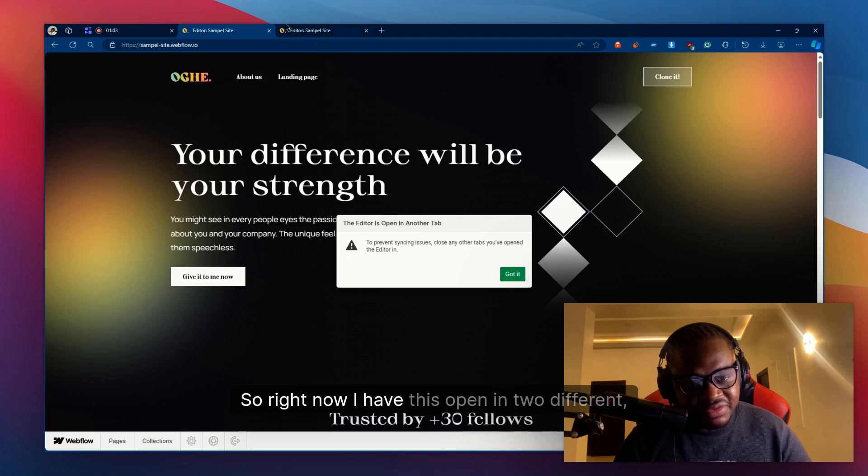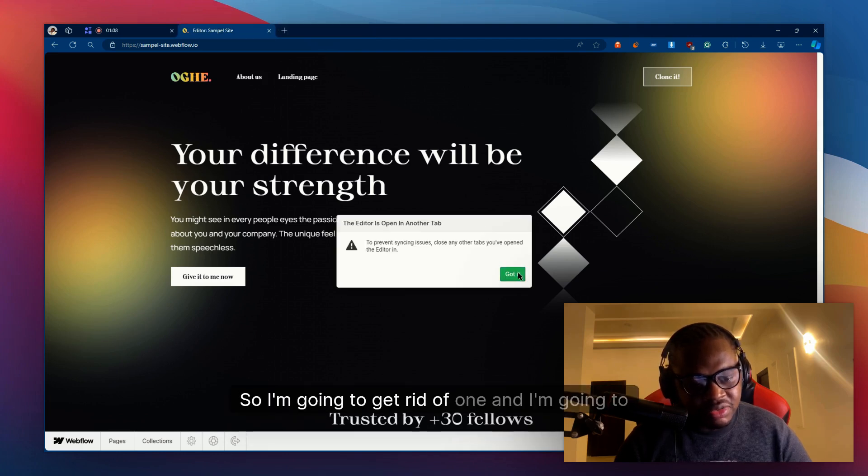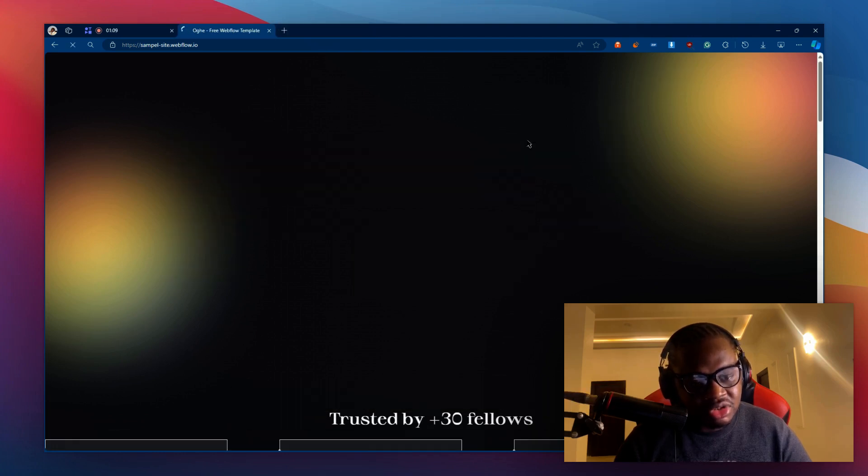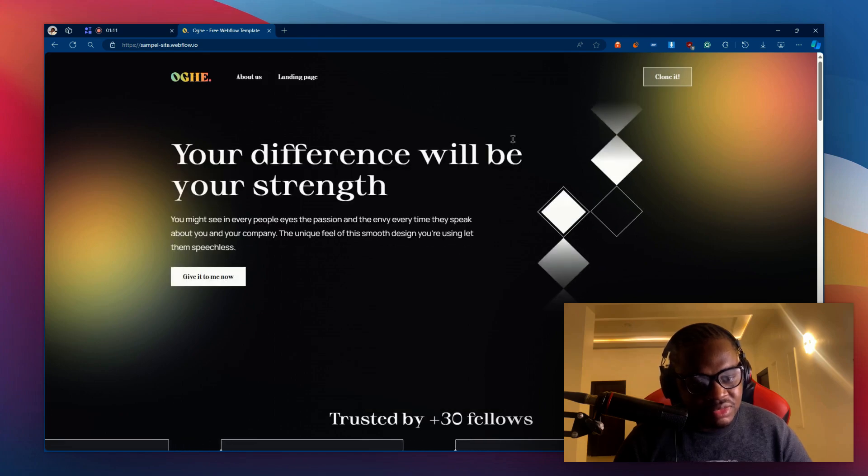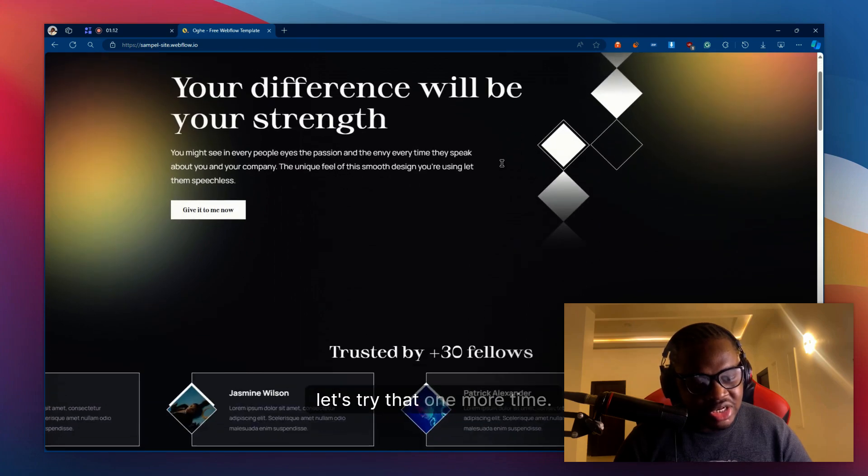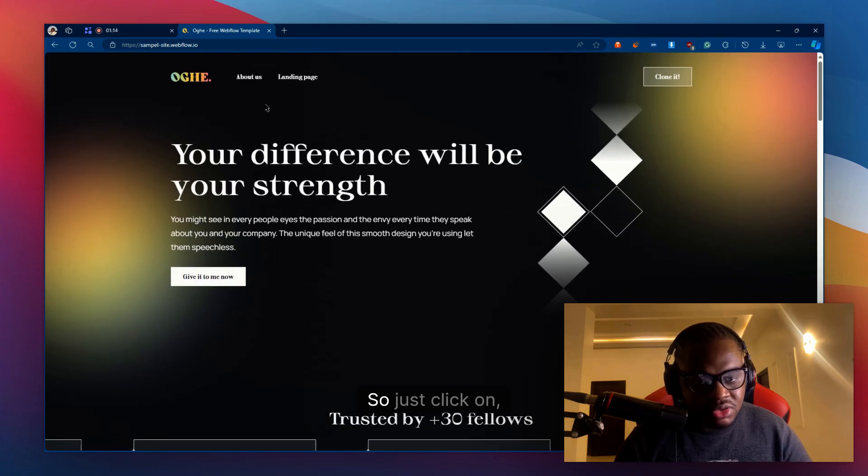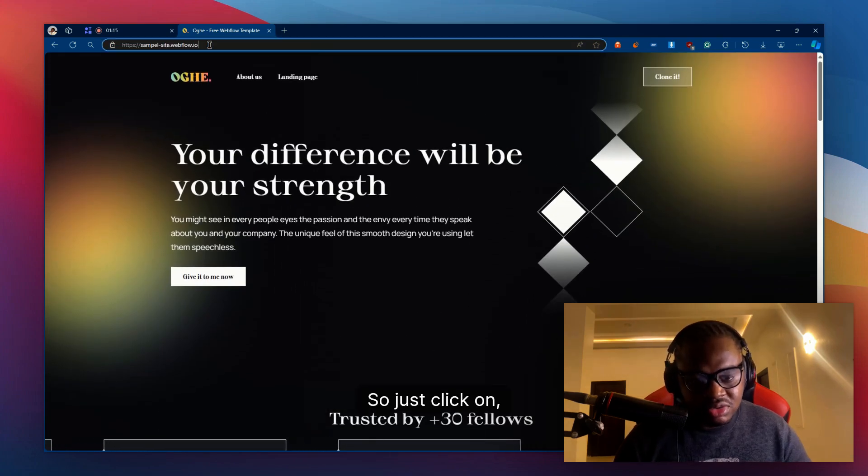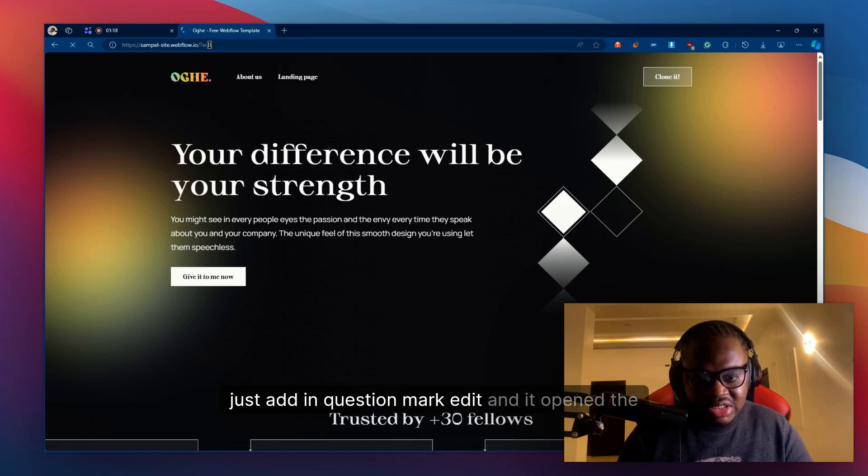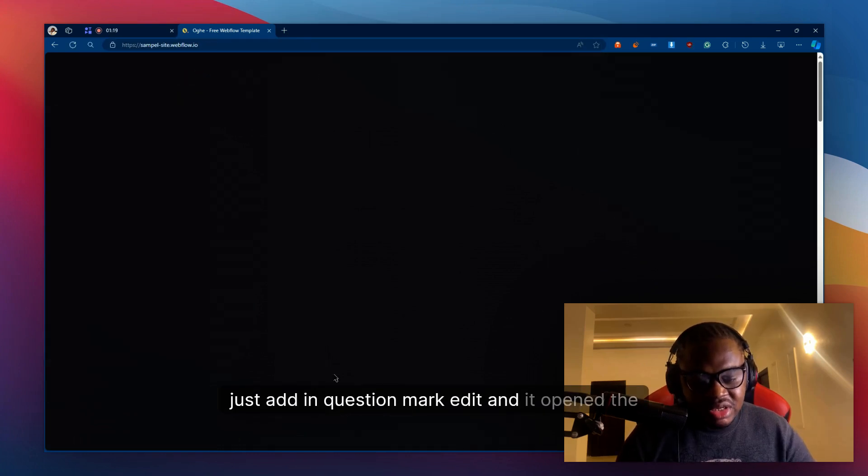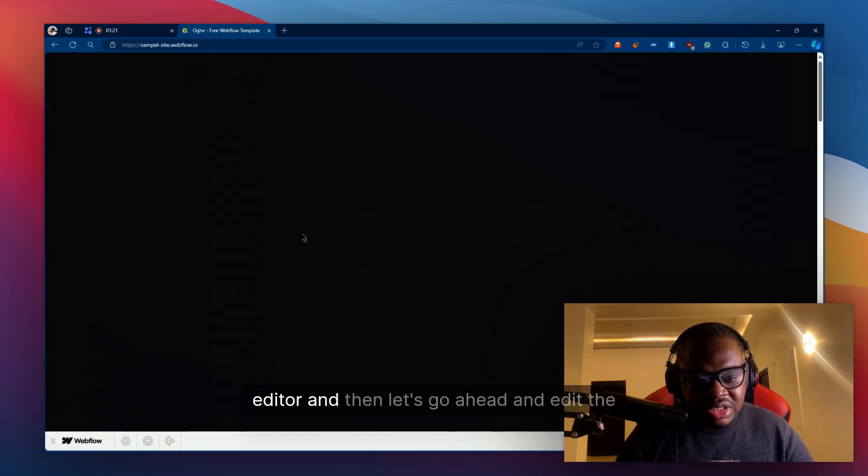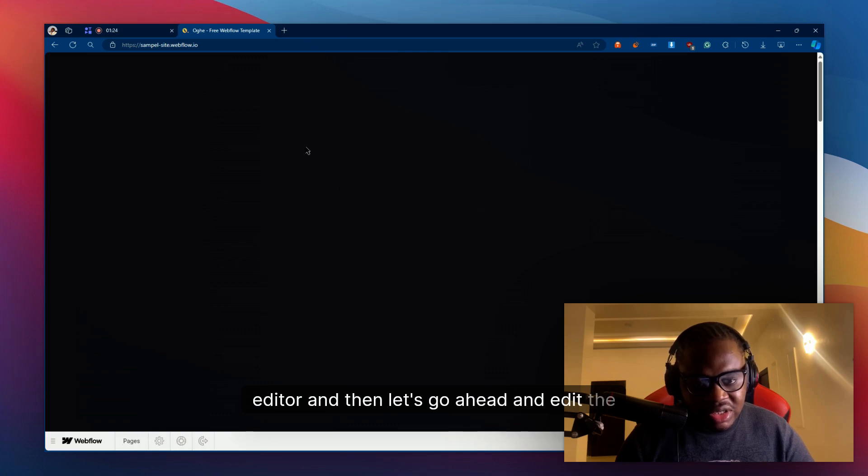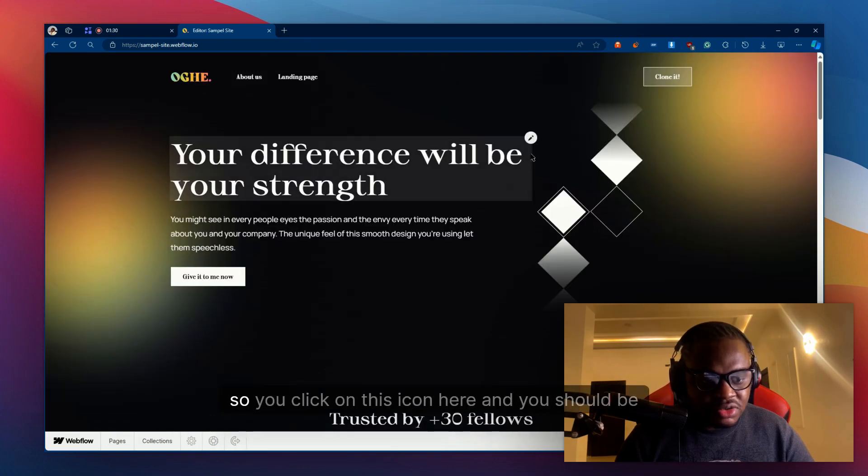Right now I have this open in two different tabs, so I'm going to get rid of one and try that again. Let's try that one more time. Just add in question mark edit and it opened the editor, and then let's go ahead and edit the heading.